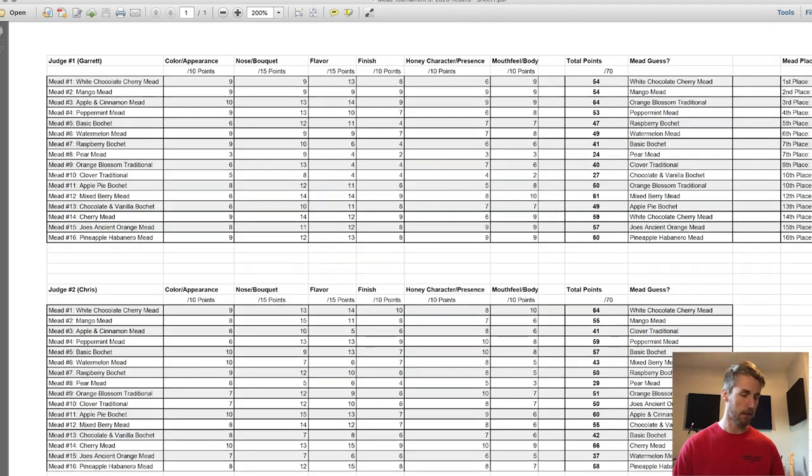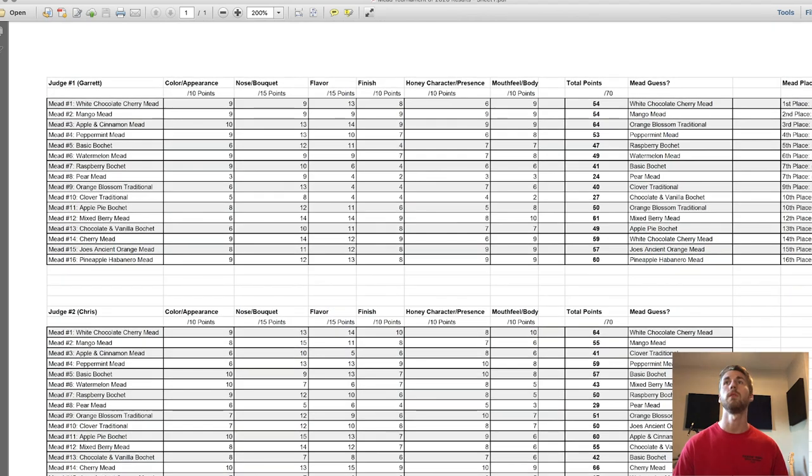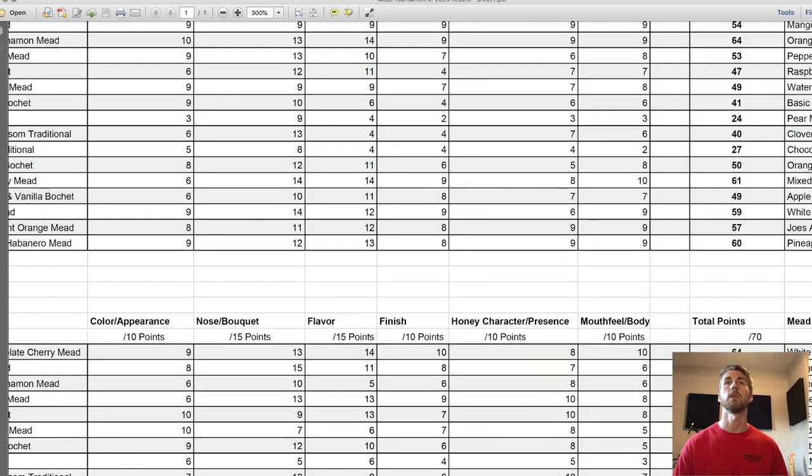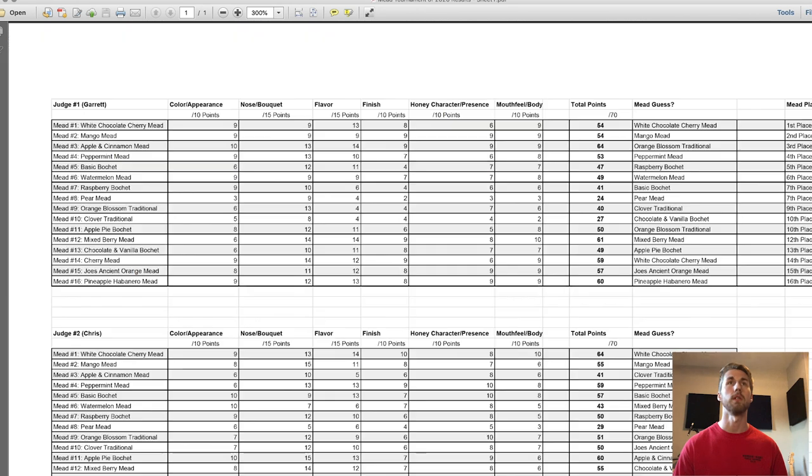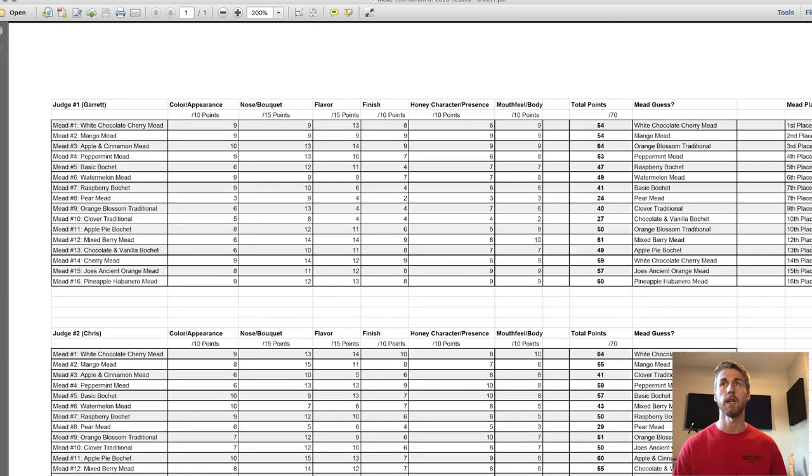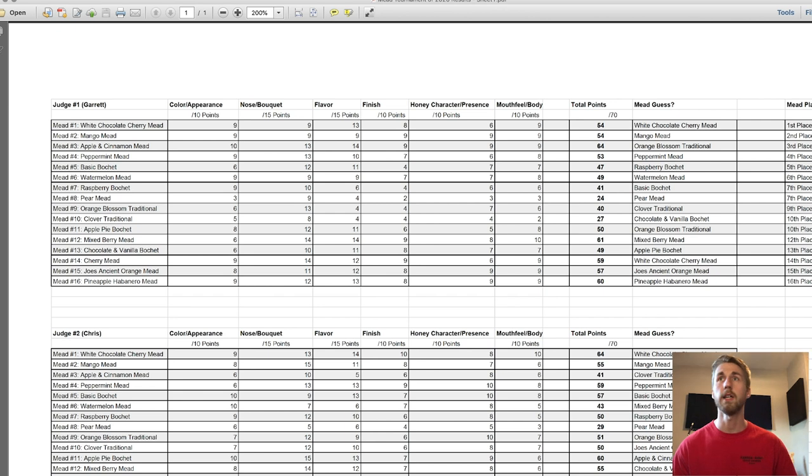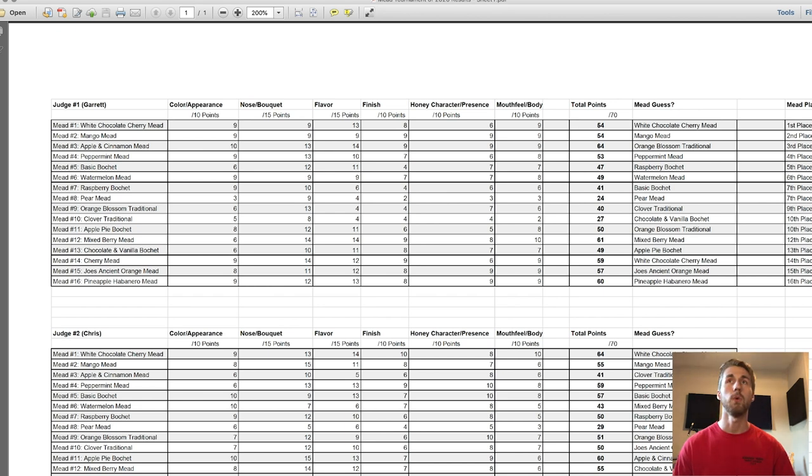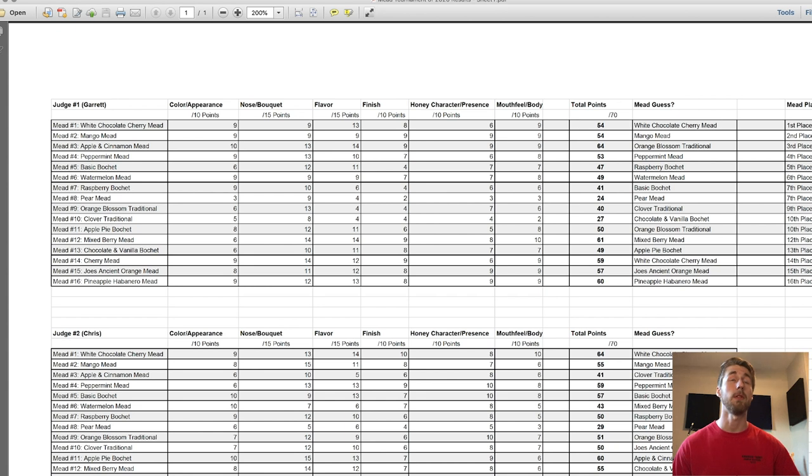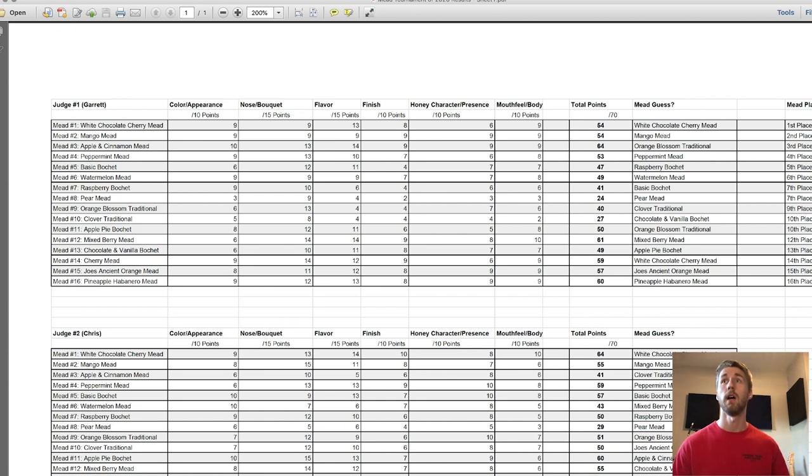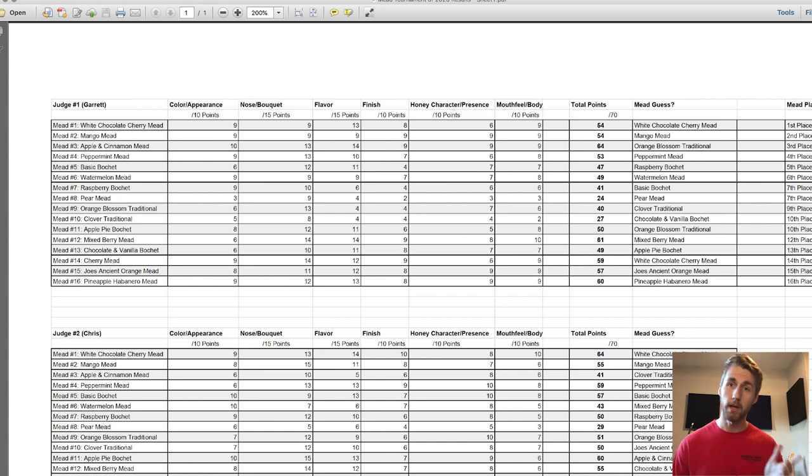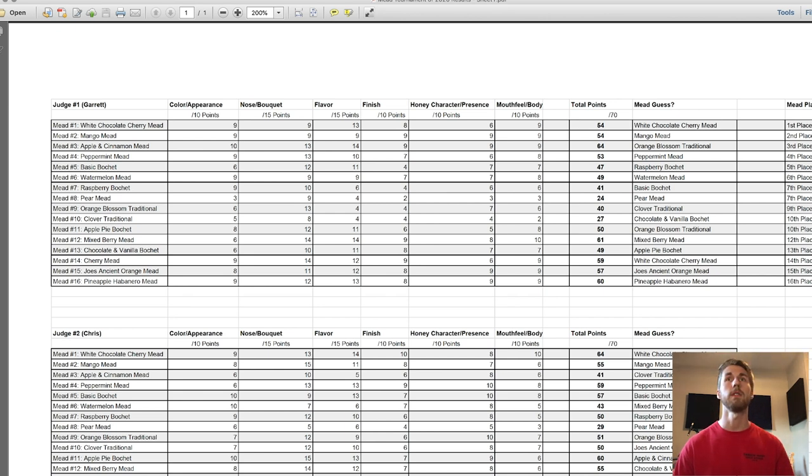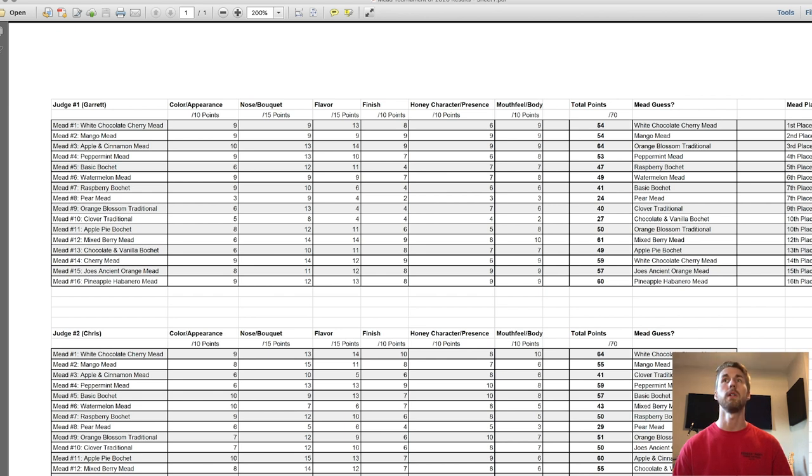I'm first going to discuss - before I get into what everyone wants to know, which is what the number one mead was - I had a couple ties. You can see my total points. I only gave a few meads the top point value. Mead number three, which I guessed wrong - I thought it was the orange blossom traditional, but it's actually the winner of the 2018 tournament - got a 10 out of 10 for color and appearance and almost 15 for flavor. That one was pretty good, it was the highest rated on my list.